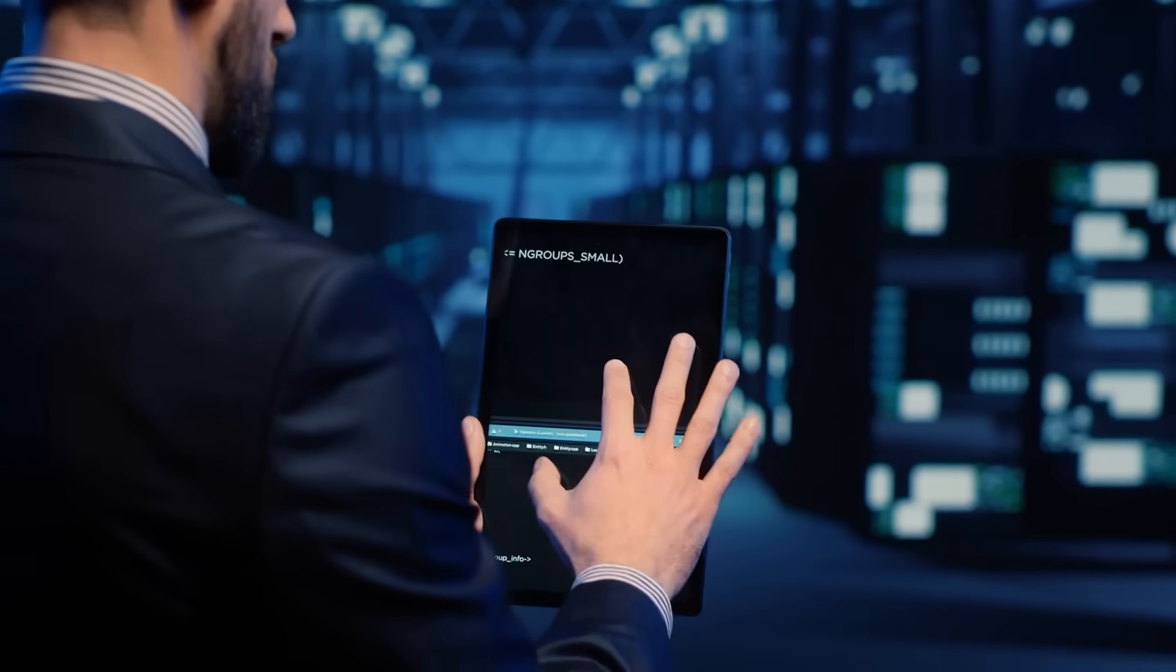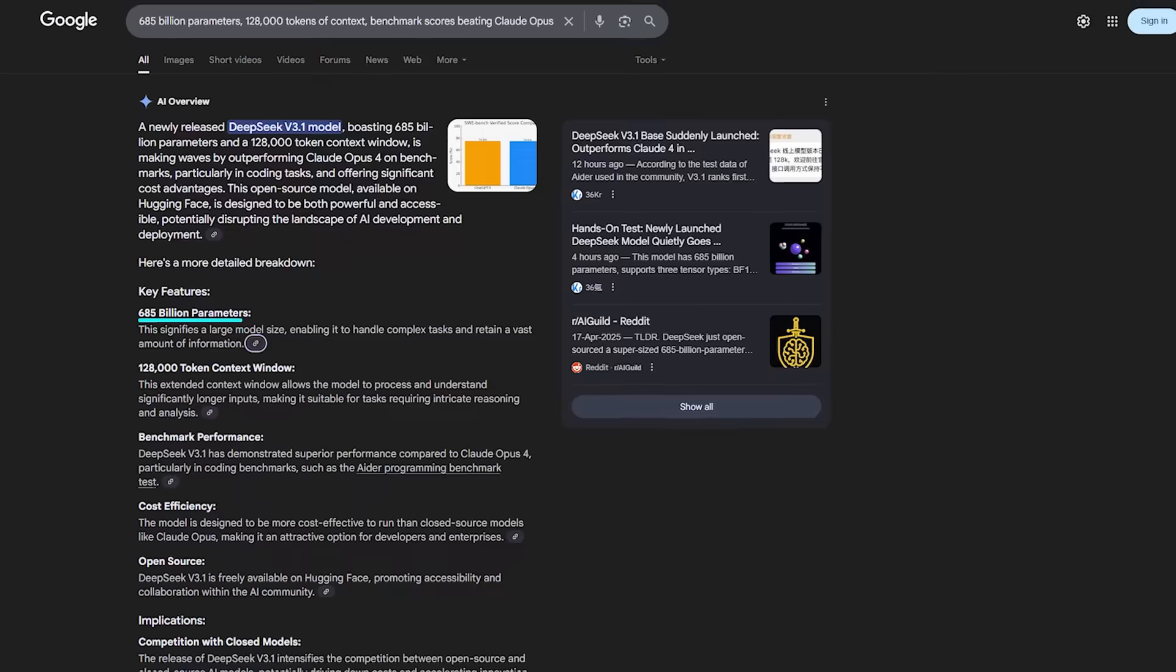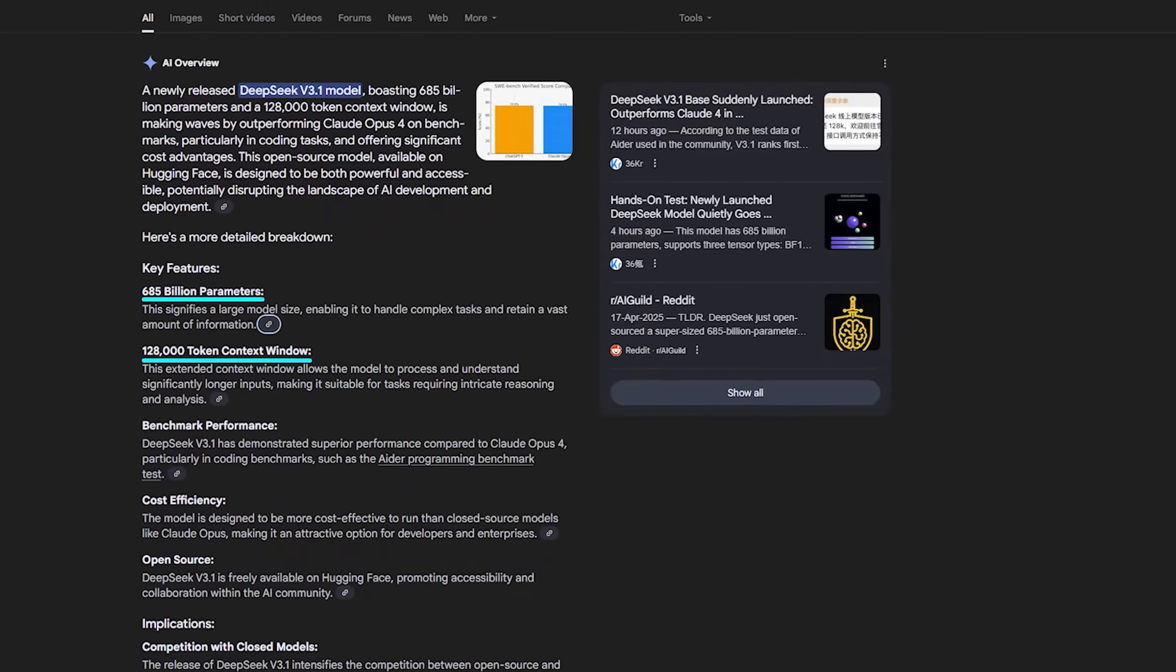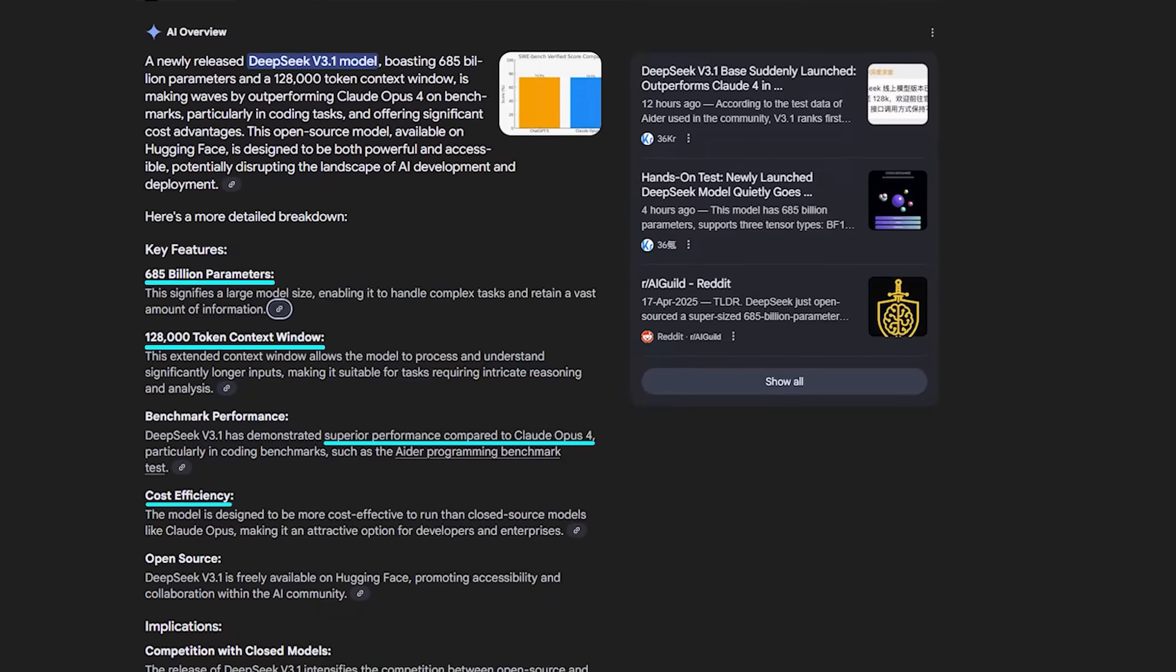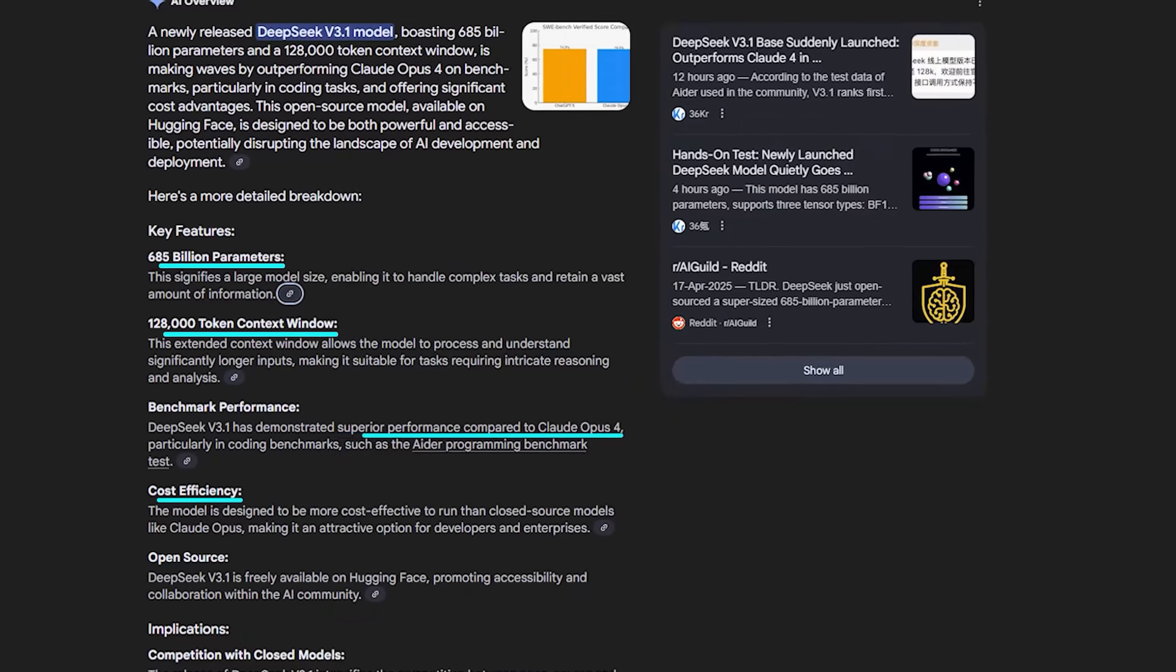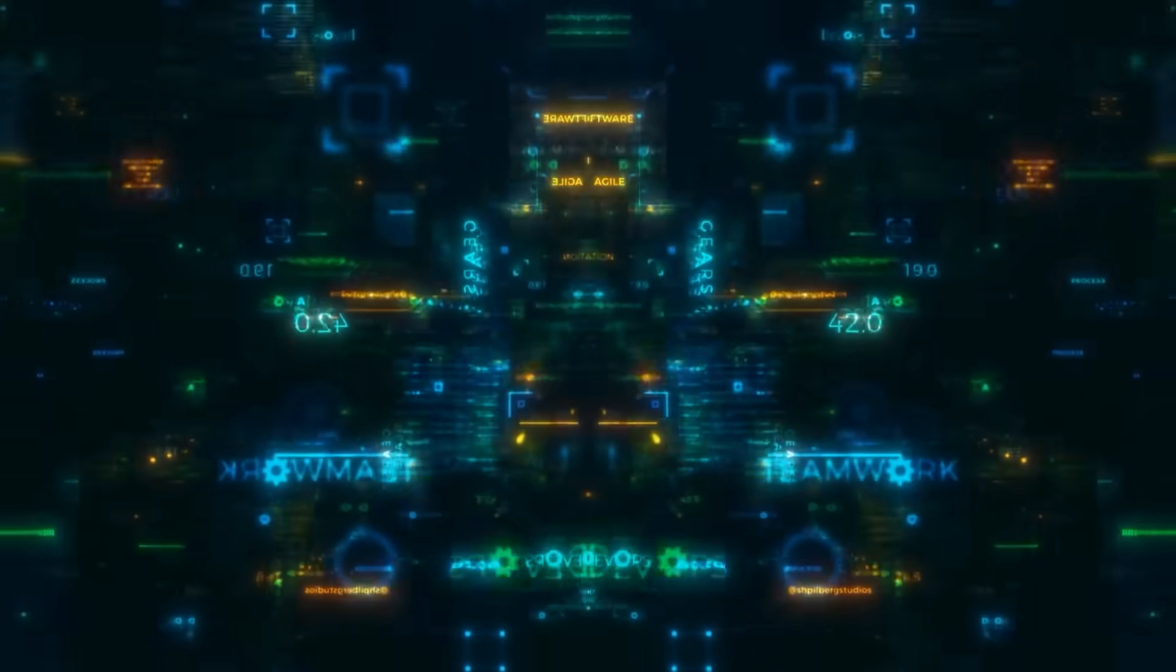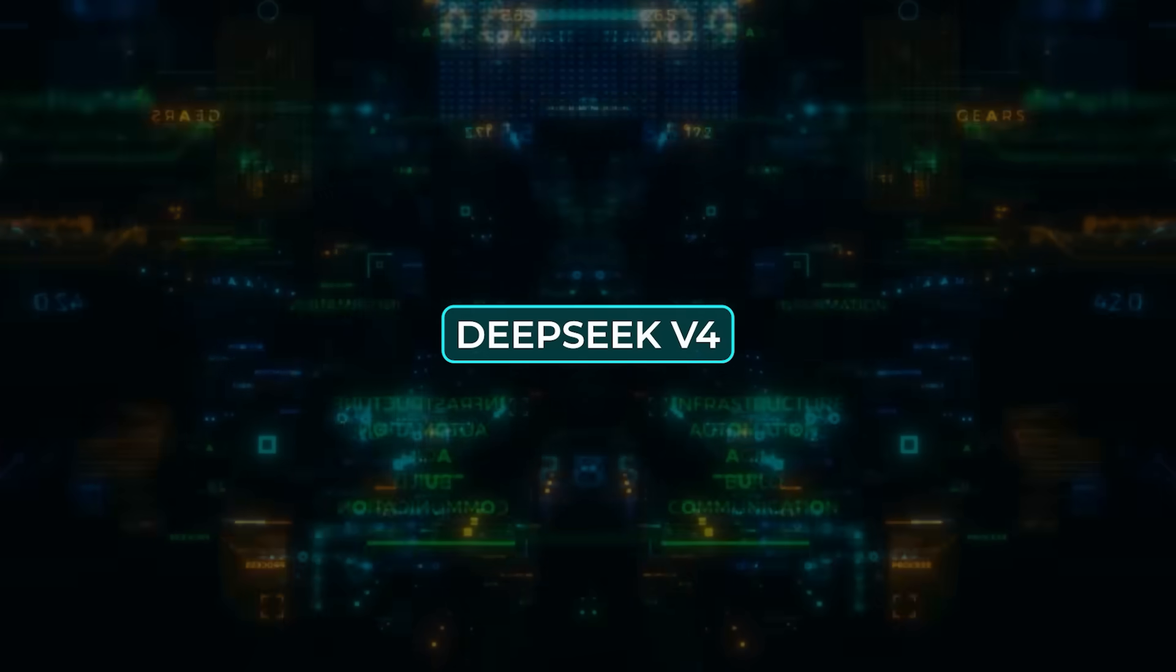So when people call this release disruptive, it's not exaggeration. 685 billion parameters, 128,000 tokens of context, benchmark scores beating Claude Opus 4, and costs that make closed models look outdated, all dropped online without warning. DeepSeq basically reset expectations for what open-source AI can be. And if this is only the path toward V4, the real shockwaves may still be ahead.